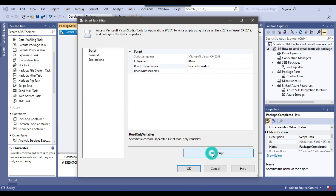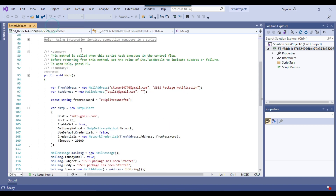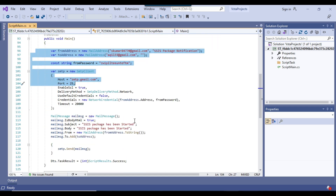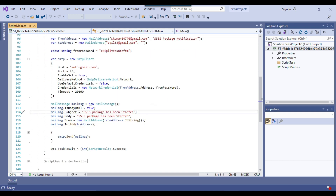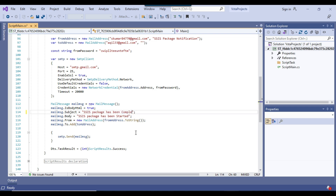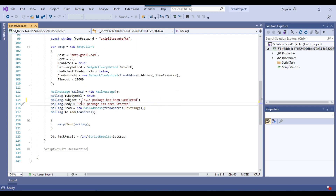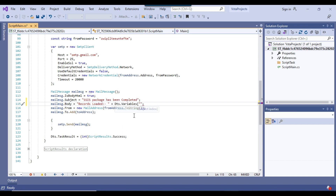Now I click on Edit Script to open the script editor. The email credentials remain the same — I just need to change two things: the subject and the body. In the subject I will write 'SSIS package has been completed'. In the message body, I will write 'Records loaded: ' plus the actual value using Dts.Variables with the variable name, closing the bracket, then .Value.ToString().